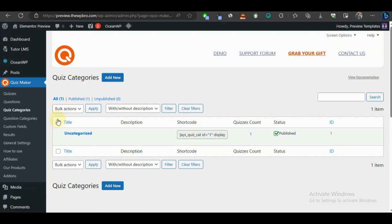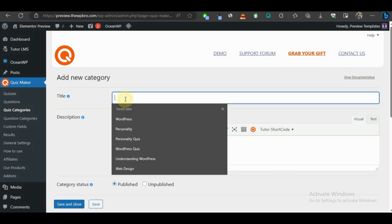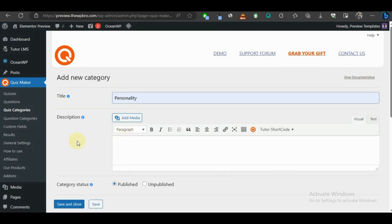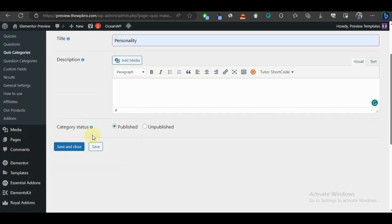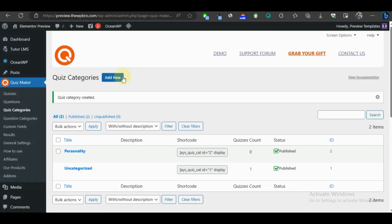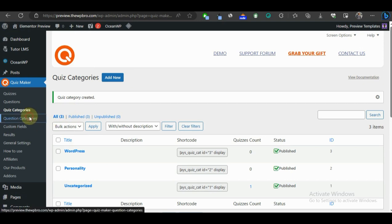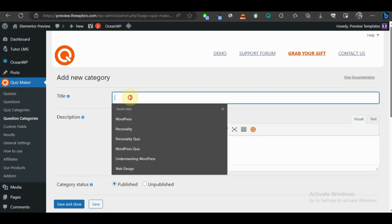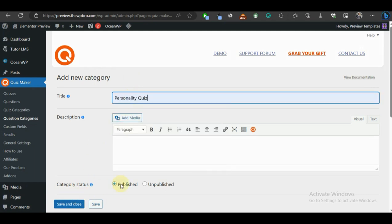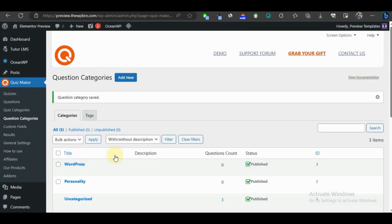I like to create categories first whenever I want to create quizzes with this plugin. We're going to create a Personality quiz category and a WordPress quiz category. I'll click Add New, call it 'Personality', then Save and Close, and do the same for 'WordPress'. We've created the quiz categories, and now let's move on to create the question categories the same way — adding 'Personality' and 'WordPress' there too.